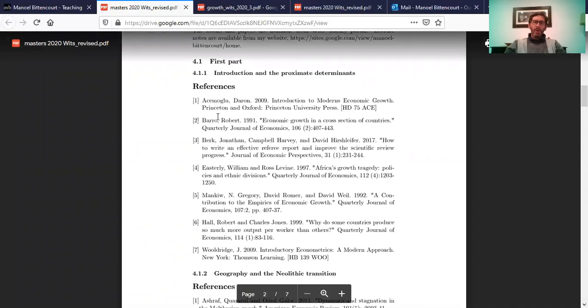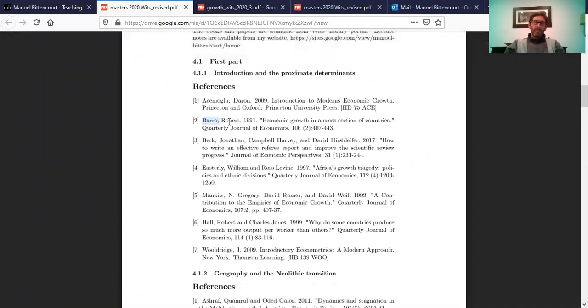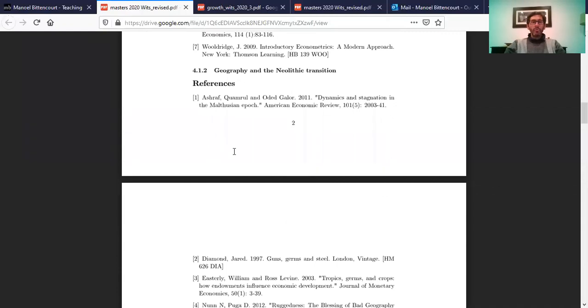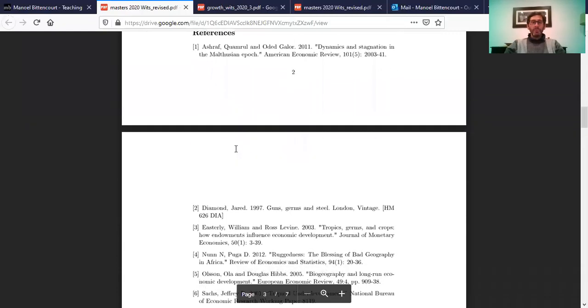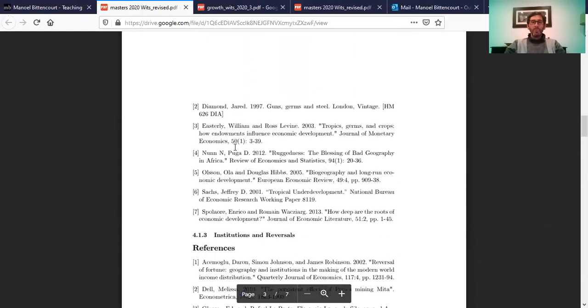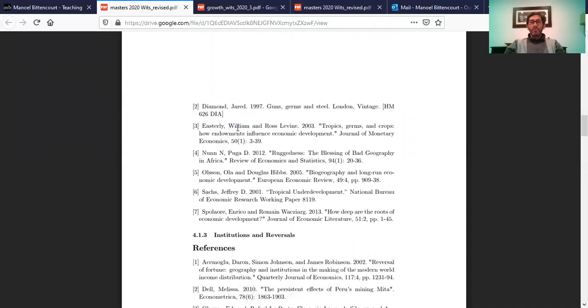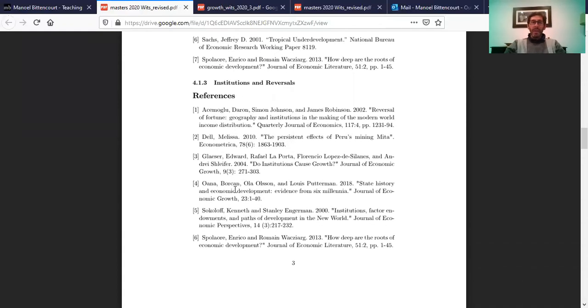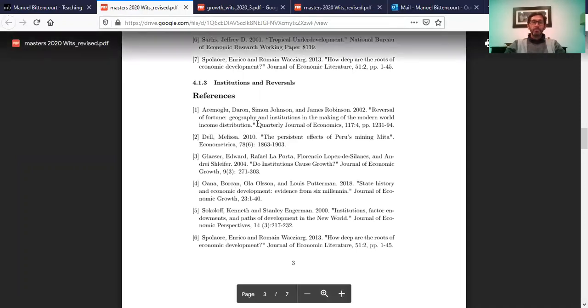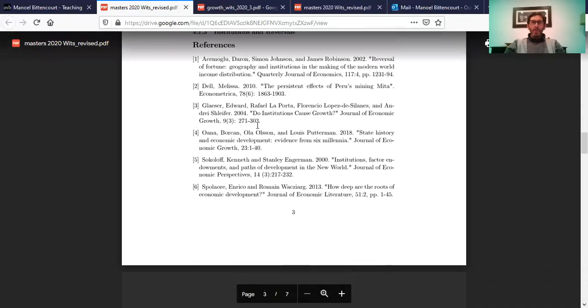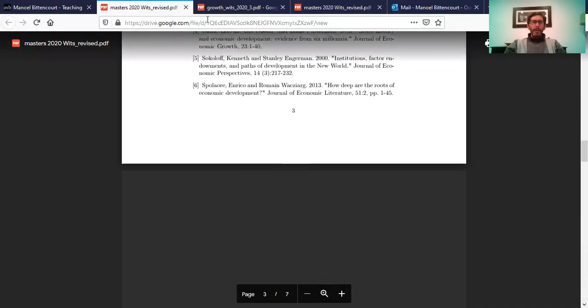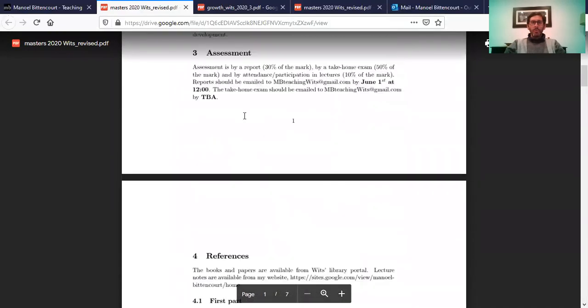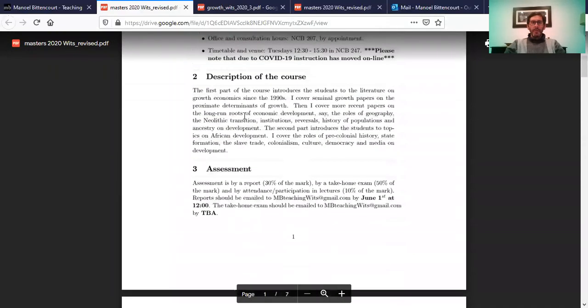So all those papers that are actually on the lecture notes. Any paper, any of those papers that you fancy, and then you write a paper report. We saw papers like Barrow 1991, Acemoglu and Robinson 2012, Easterly and Levine 1997, Mankiw Romer and Weil 1992, Hall and Jones. We saw all those papers. You just choose one of those papers. We saw Easterly and Levine 2003, Nunn and Wantchekon 2011, and so on and so forth. Any of these papers, you write your report on those papers.